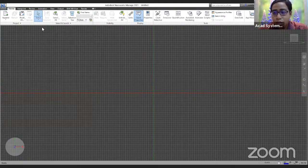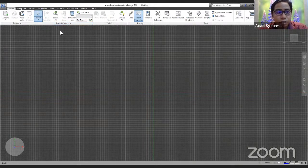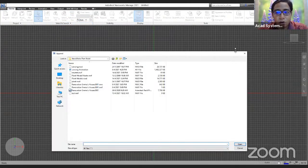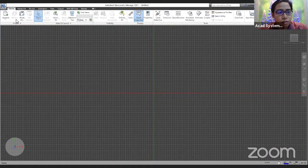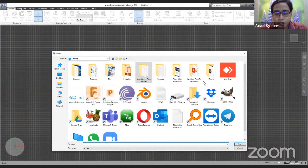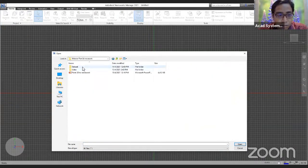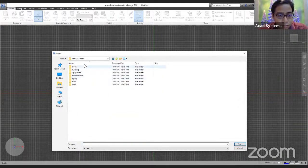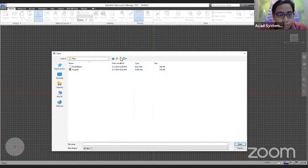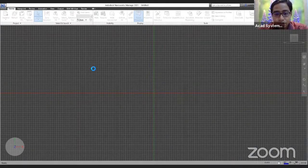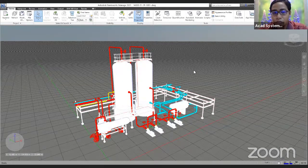Now that the settings are done, to insert our Plan 3D model I can just simply open and find my DWG file. I go inside my Plan 3D project folder and find the file I saved earlier. Right now it will load everything from the Plan 3D inside Navis World. You will see something like this.